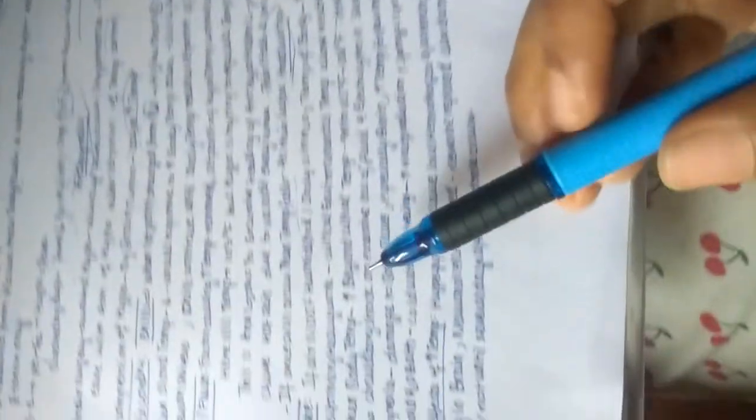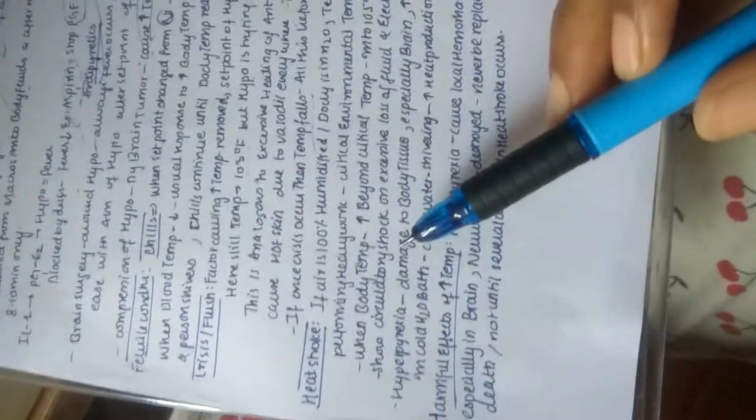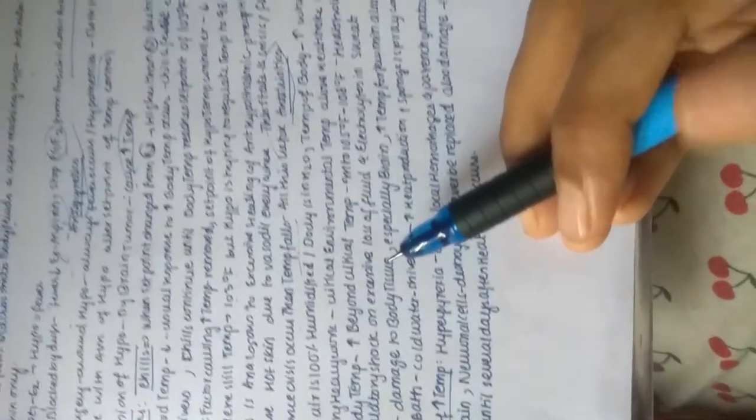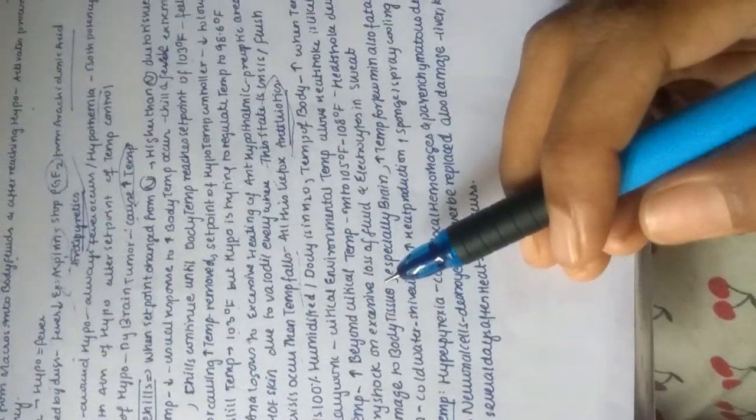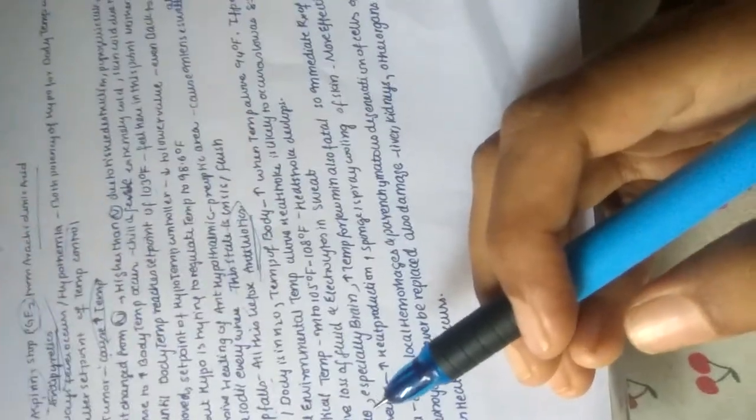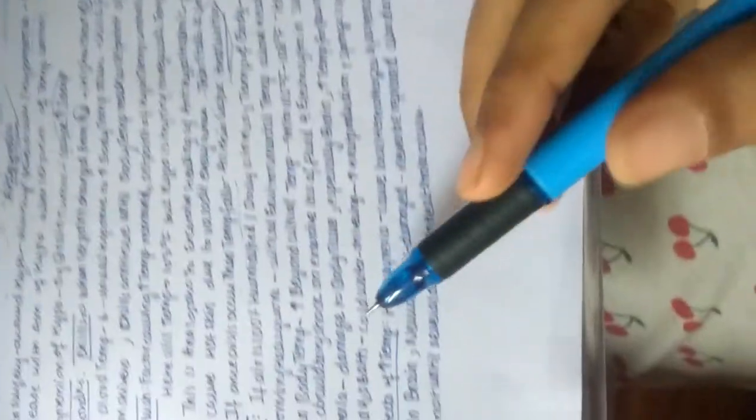If the person is performing heavy work, then the critical environmental temperature above which heat stroke is likely to occur is as low as 85 to 90 degrees Fahrenheit. When body temperature increases beyond the critical temperature to 105-108 degrees, heat stroke develops.